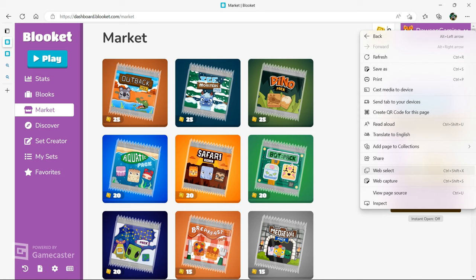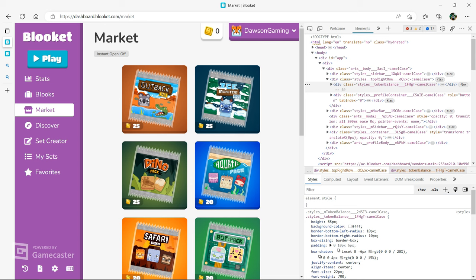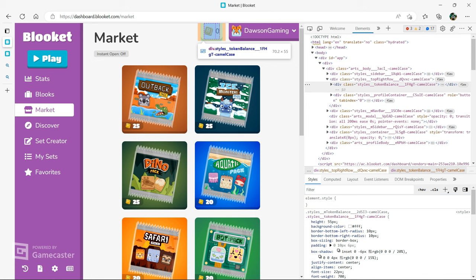This is going to bring up the game's code, for at least this part. Now what we're looking for is the coin value. So if we click on the coin, this part gets highlighted, which tells me that this is the coin value code. It even says it here, class equals style underscore token balance.